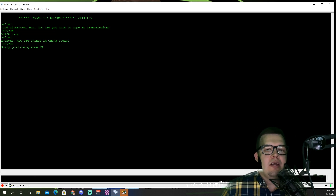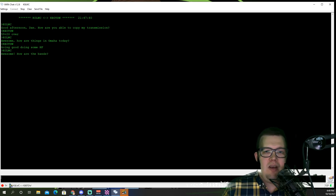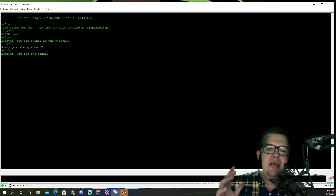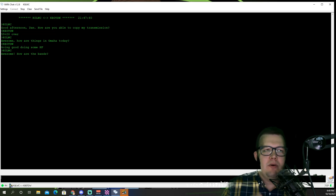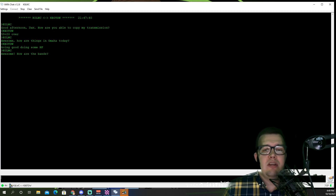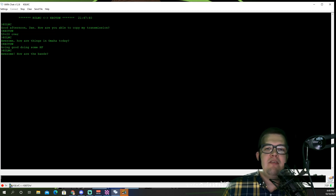How are the bands? So we could go on and on and have this conversation. I could share files back and forth. And that is VeraChat in a nutshell. Just keep one thing in mind: if you're just getting started into these digital modes, you do not want to run a hundred watts trying to do this or Winlink, if you can avoid it. These are very, very high duty cycle modes.